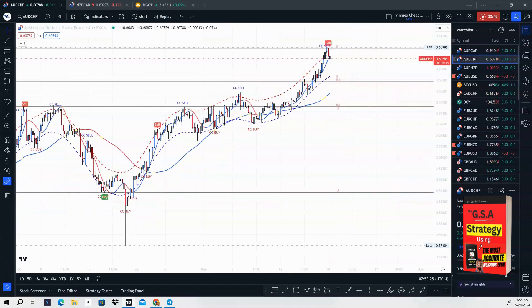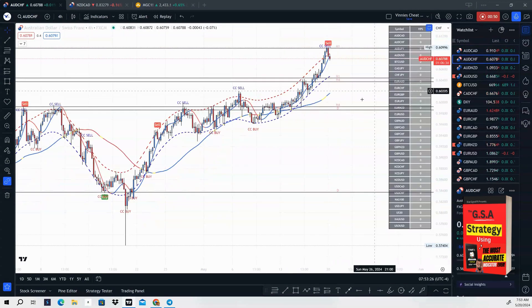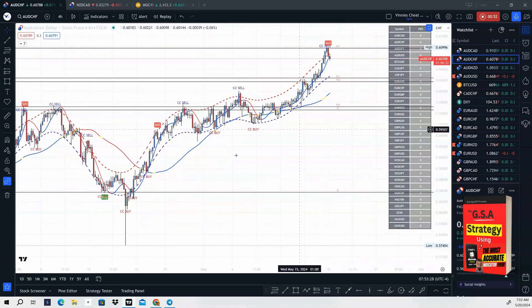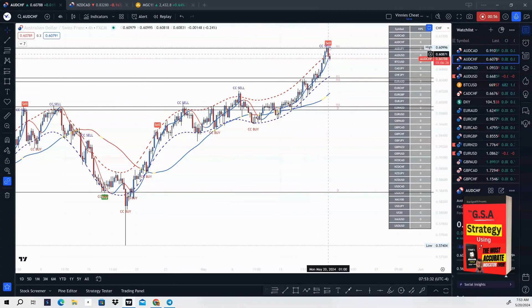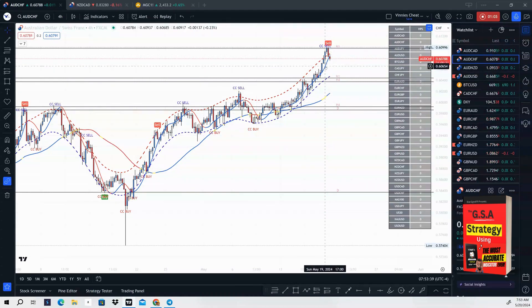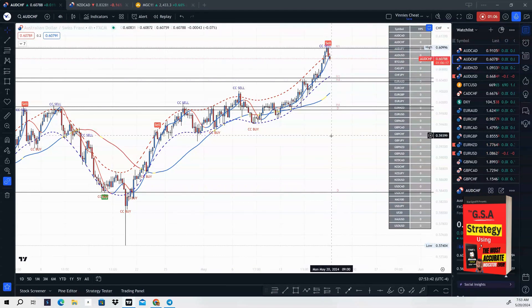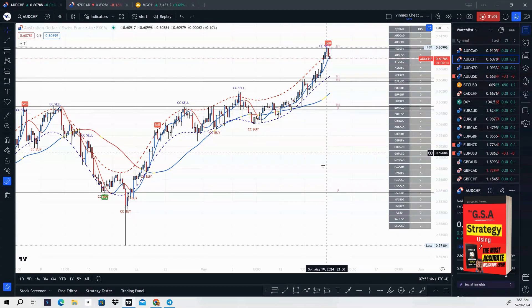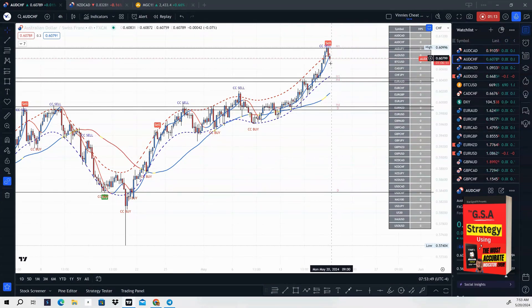Next one is going to be AUD/CHF, four-hour time frame. Again, we are extremely bullish. We have divergence and a CC sell signal, and we finally got a break of the HMA. For our signal, one-hour break and retest — the GSA strategy. This will be good for a sale this week on AUD/CHF.